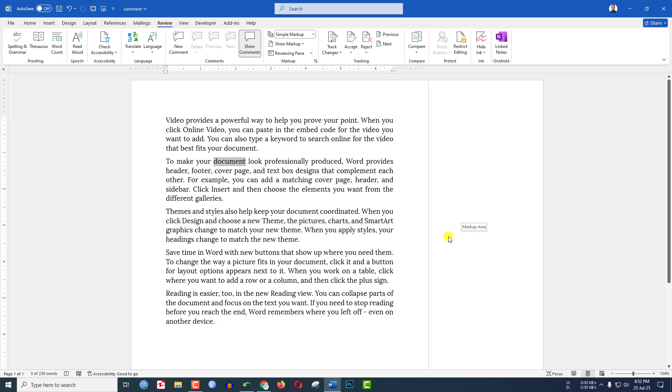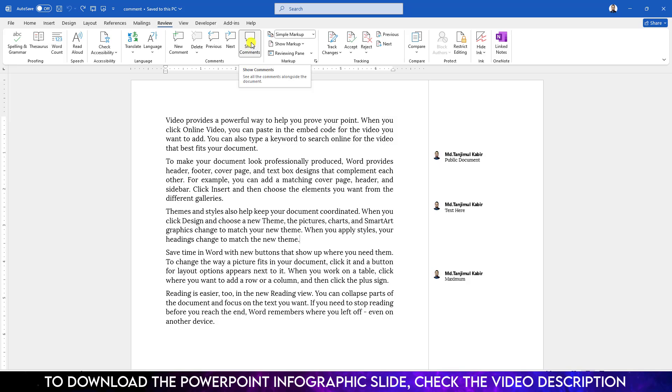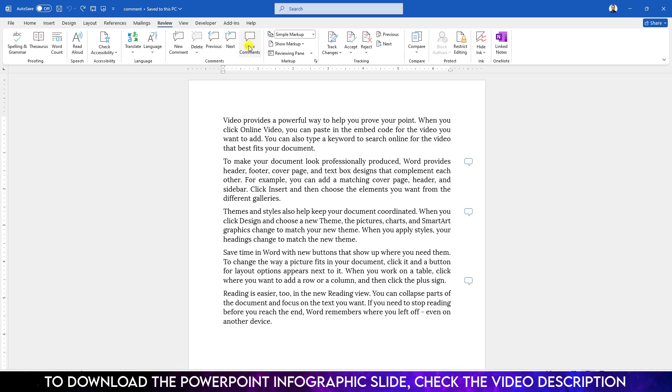Now let me press Ctrl+Z to undo. If I don't want to delete the comments but I want to hide the comments bar, just click on this option Show Comments. Then the comment bar will be hidden.